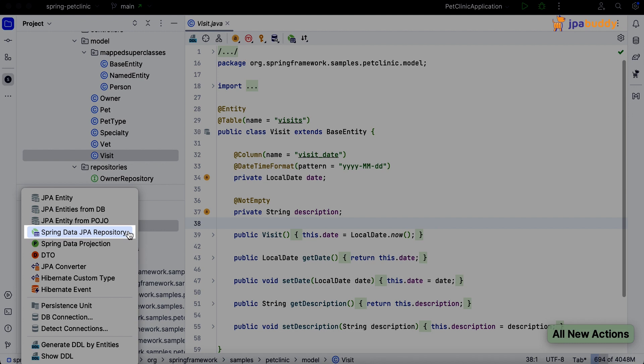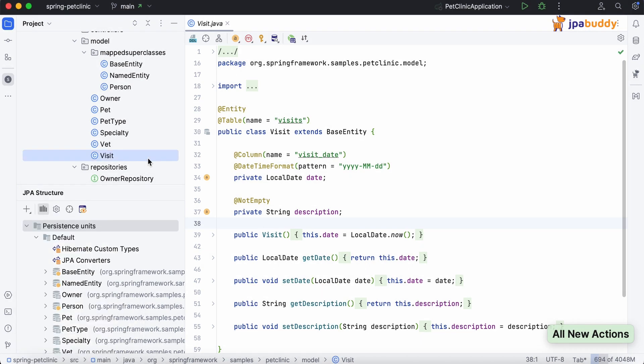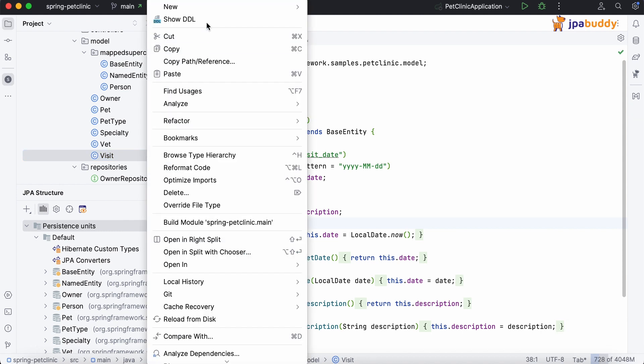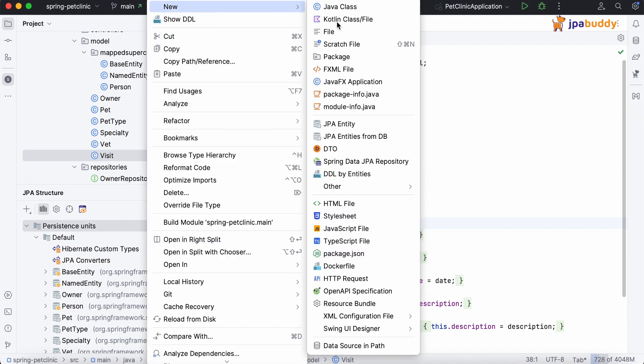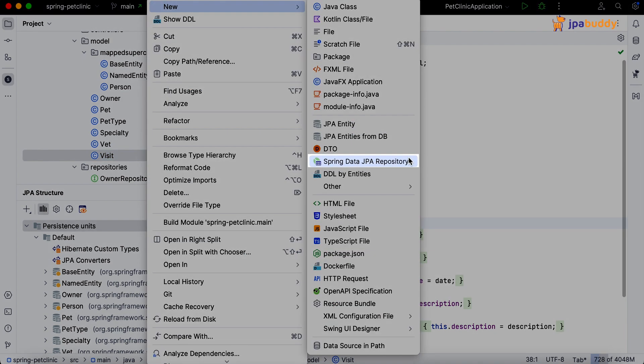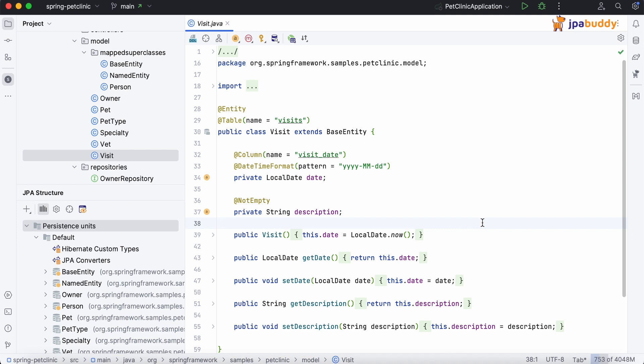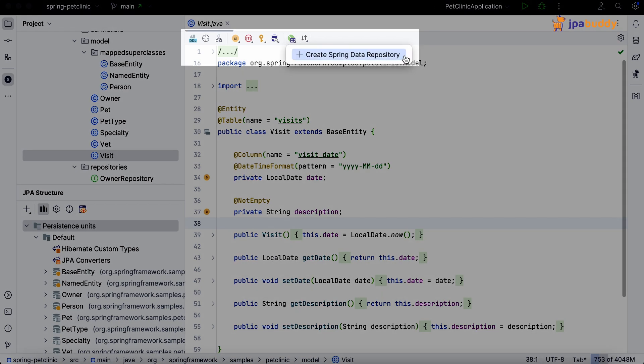Alternatively, you can create repositories directly from the project view by right-clicking on any entity and selecting the corresponding option. Finally, you can access the new Spring Data Repository wizard from any entity using the editor toolbar.